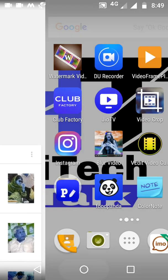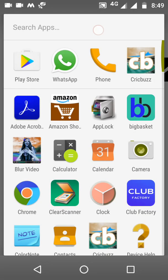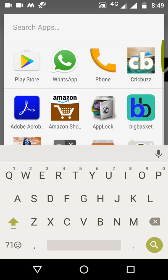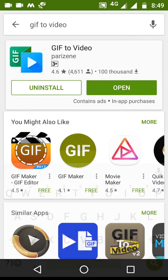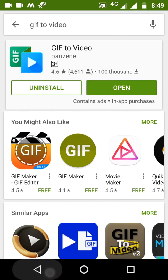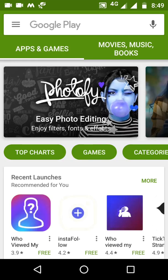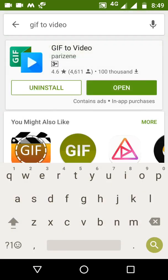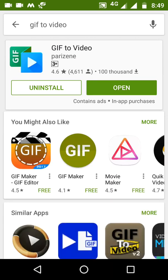For this we need to download one application that you can download from the Play Store, or you can also download it from the link given in my description. I will open the Play Store — this application is called GIF to Video. I have already downloaded it, so you can download it as well.